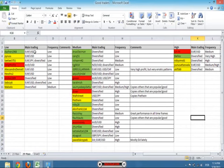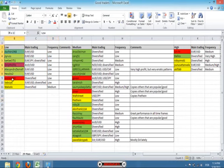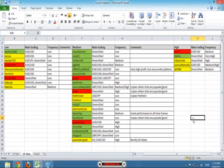So I have what they're trading and I have the frequency of their trading. And as you can see, I have low risk traders, I have medium risk traders, and I have high risk traders.